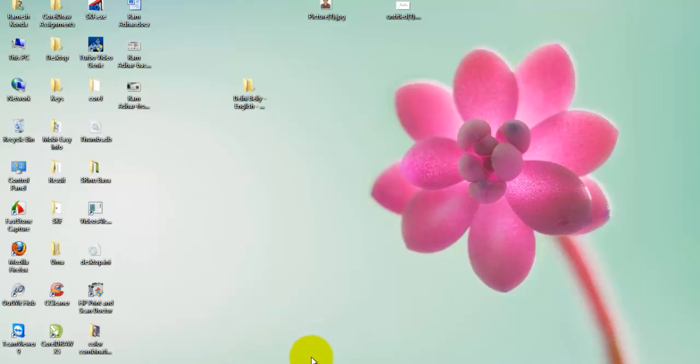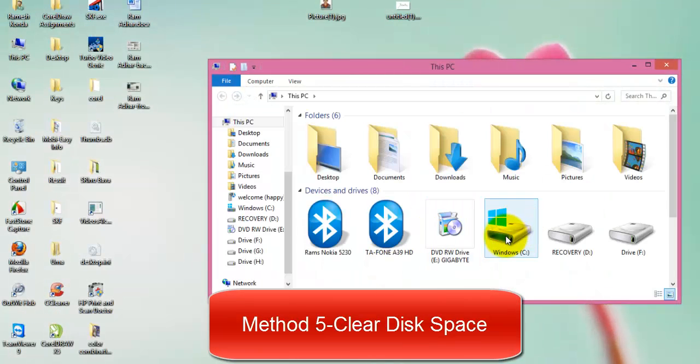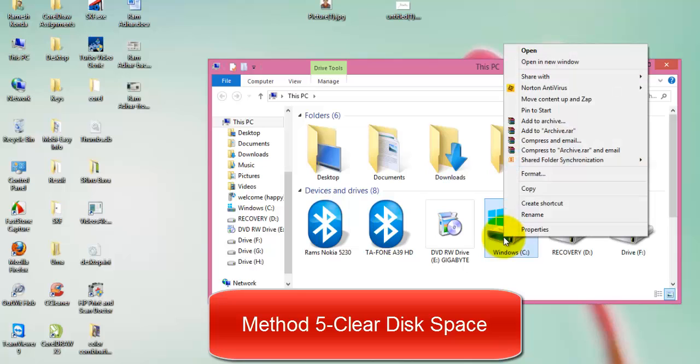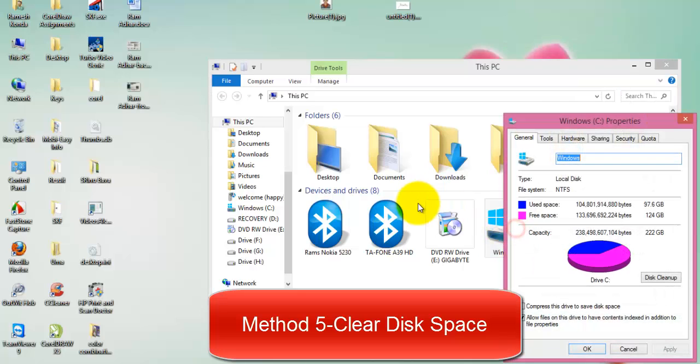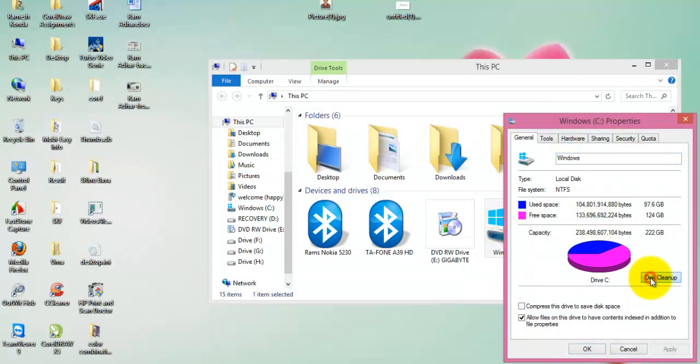Now in method 5, we are clearing the disk cache. Open file explorer from run and file explorer, or otherwise you can open from my computer. Go to C drive.